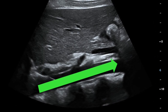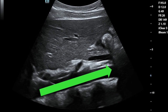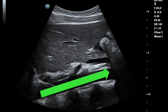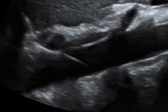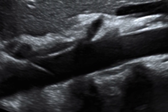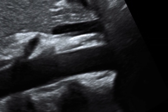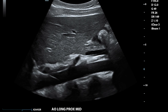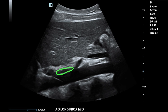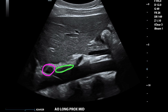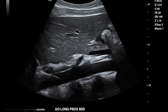The aorta begins more posteriorly in the body and becomes more anterior as it courses inferiorly. Before taking any images, you want to sweep through the entire aorta from proximal to distal in long and transverse to look for any obvious pathology. The first image is of the proximal aorta, which we want to show as close to the diaphragm as possible. A good landmark is the crus of the diaphragm and the GE junction, or gastroesophageal junction.